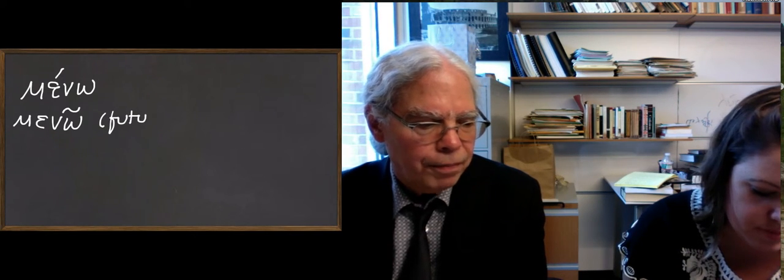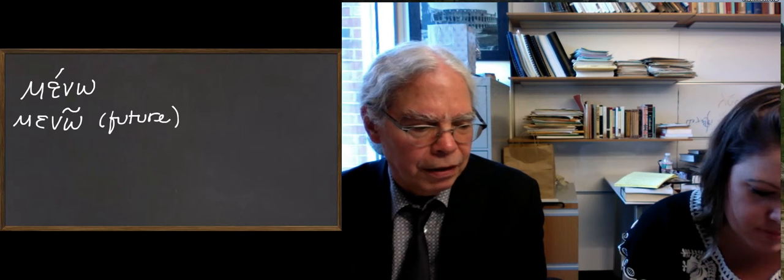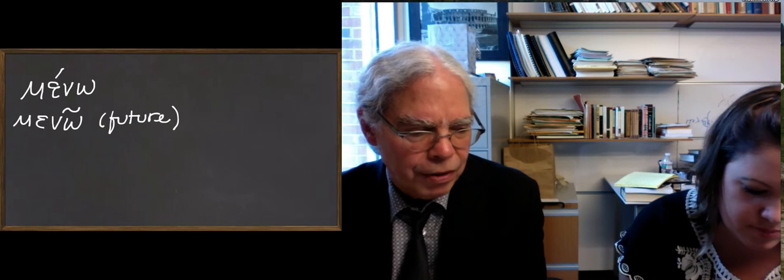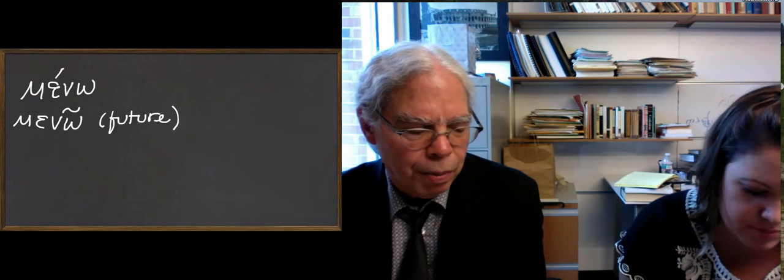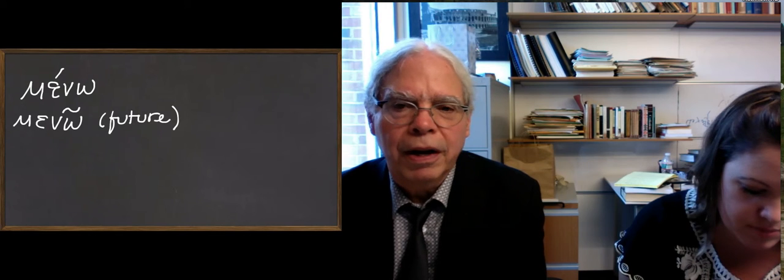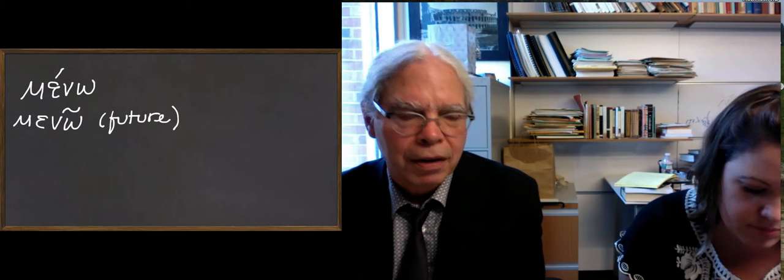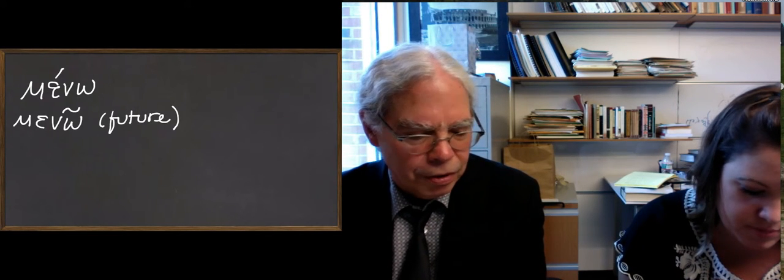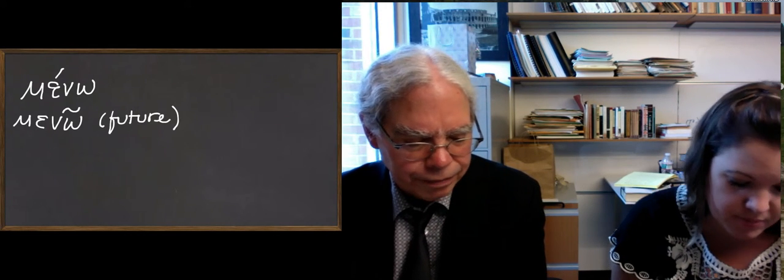You can't tell from looking at that form, although that's the way it's given in principal parts, whether it's an epsilon or an alpha contract. The book should tell you that.